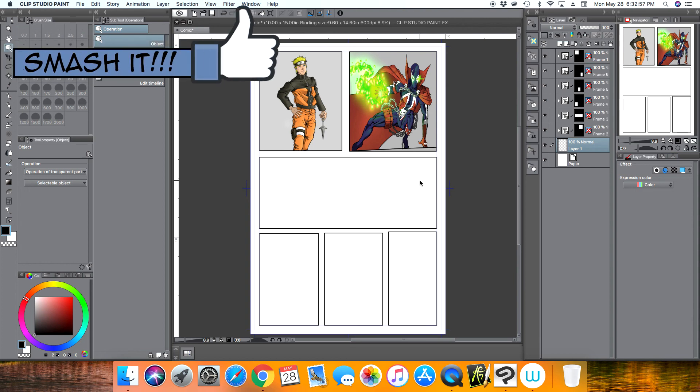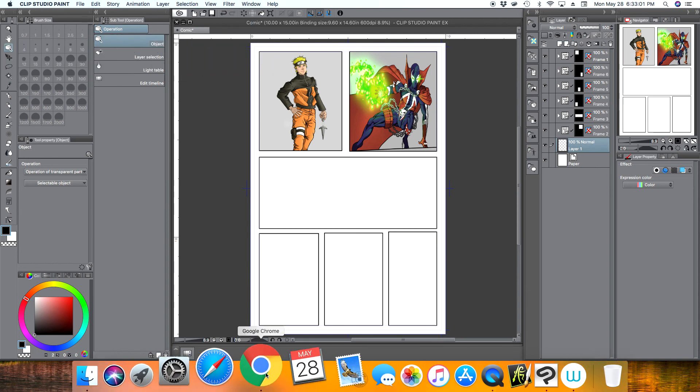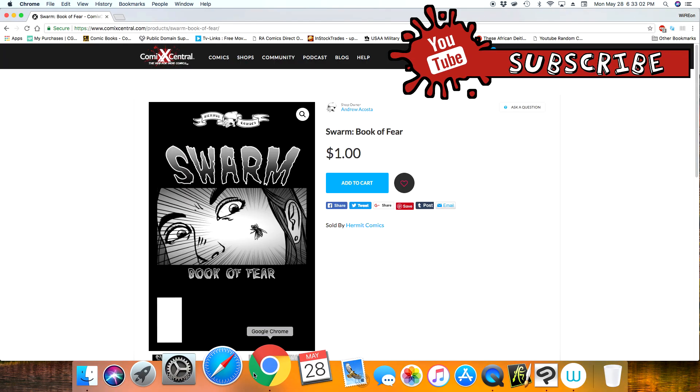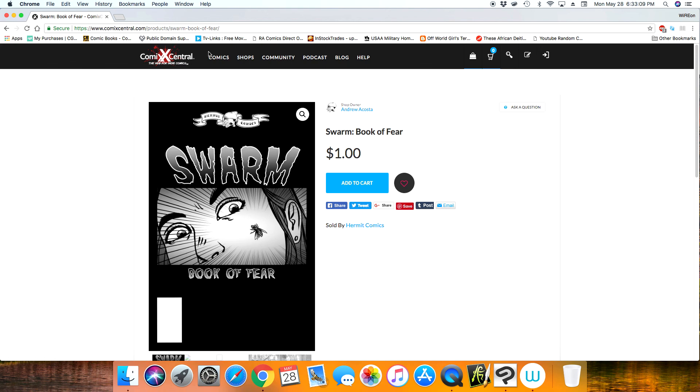Give this video a thumbs up if you found it useful. Share it on social media or whatever. And again, let me just plug my comic book again. It's in ComicsCentral, comics with an X, and it's called Swarm. I'll leave a link in the description, so if you want to check it out, it's only a dollar. And yeah, I appreciate you guys watching and I will catch you guys in the next one.